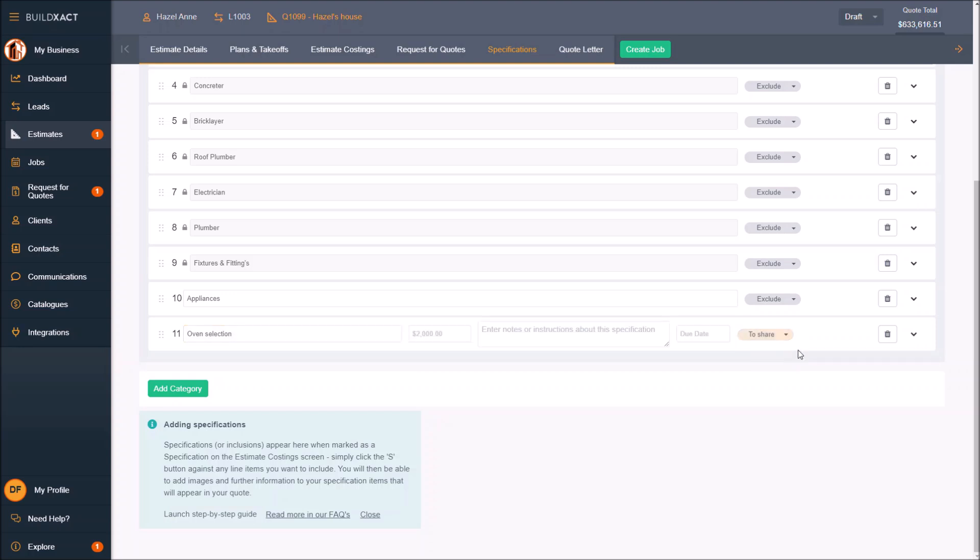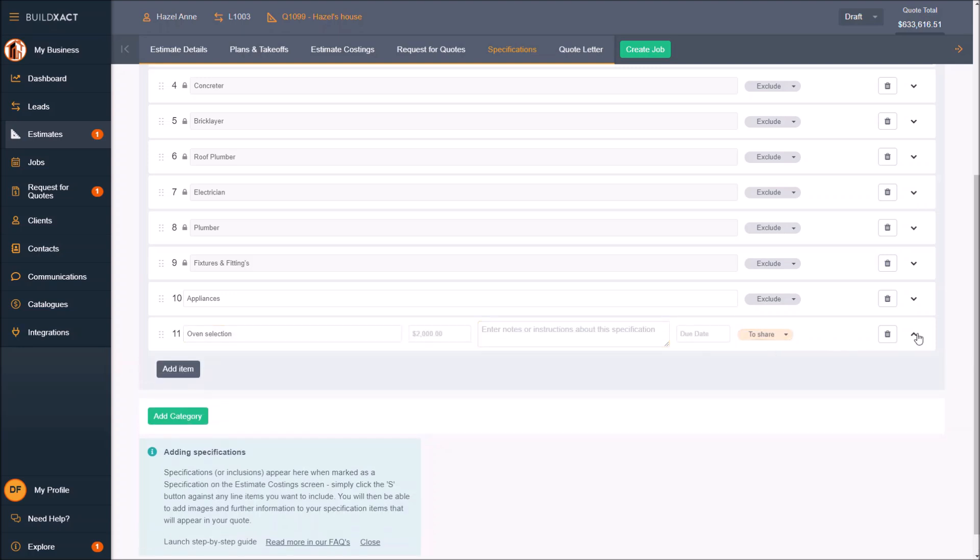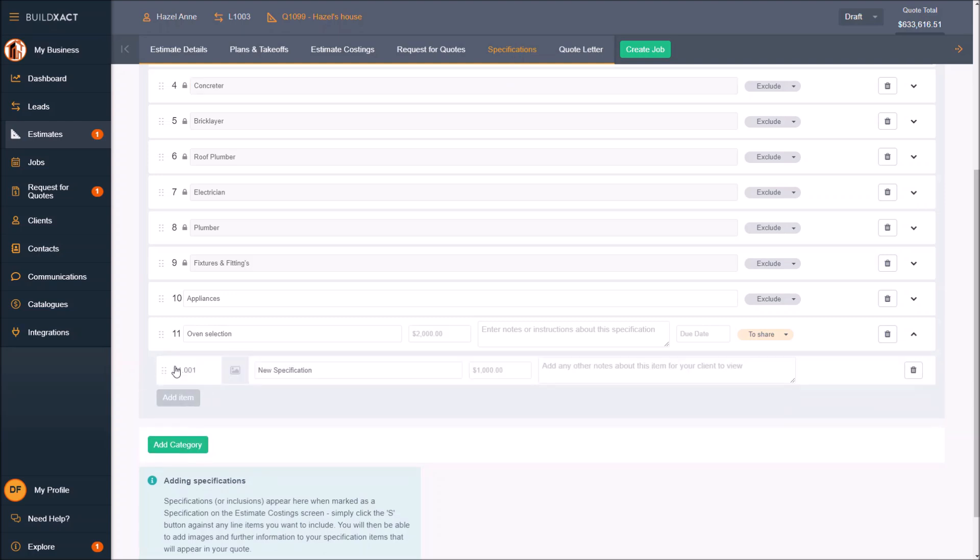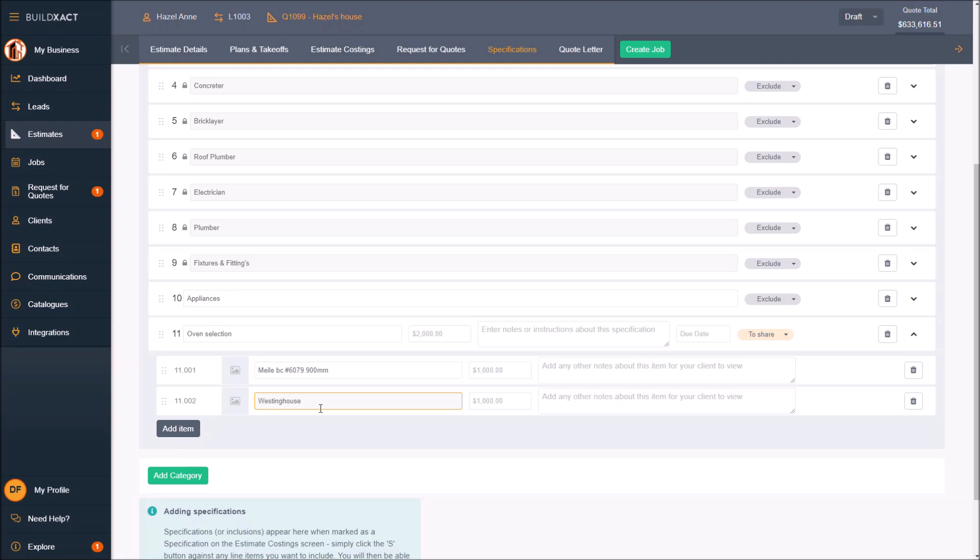And share, which means it's going to be treated as a selection part of the specification screen. I'm going to then go add items and add a few in here. With this oven selection, I'm going to say the client can choose between this Miele bright chrome model number, that 900mm oven, or Westinghouse bright chrome again, model number that one, 900mm again.